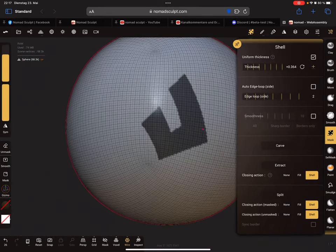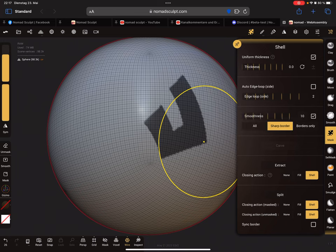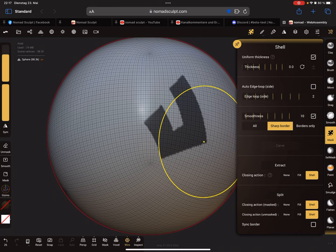So this is a sphere. I masked a part here and extract the shell. In the new version you can set a smoothness for the border. I extract the mesh with a thickness of zero.